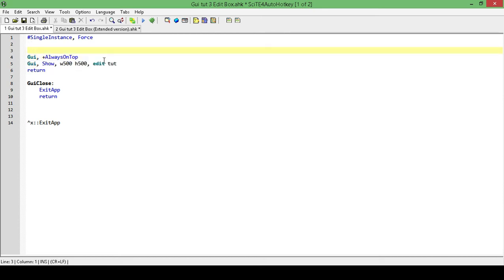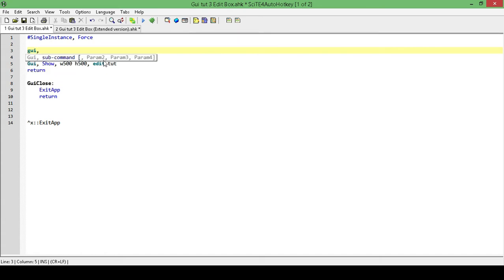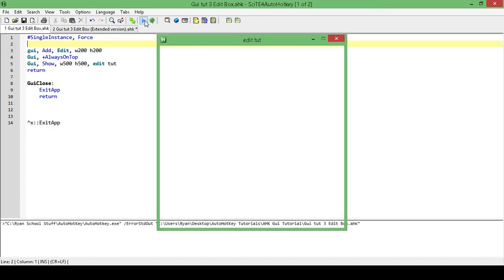Okay, so let's go ahead and add in our edit field. And we're going to make it a width of 200 and a height of 200. Okay, I think we are good. Yeah, and we'll have a look.